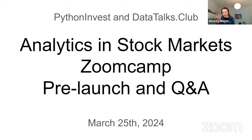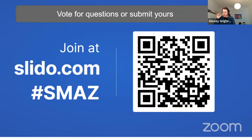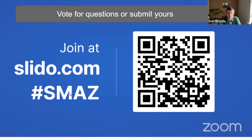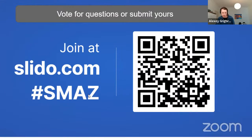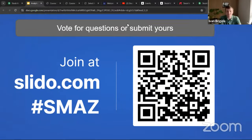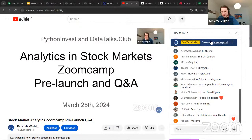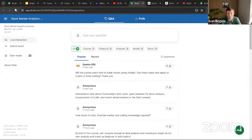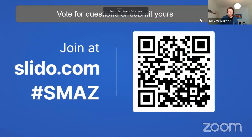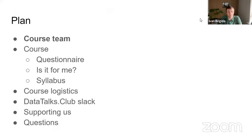Today we'll talk about the logistics of the course, what to expect, and then answer your questions. The actual course will start in a couple of weeks. You can go to Slido and type 'SMAZ stock market analytics zoom camp', or go to YouTube and use the link in the chat to ask questions.